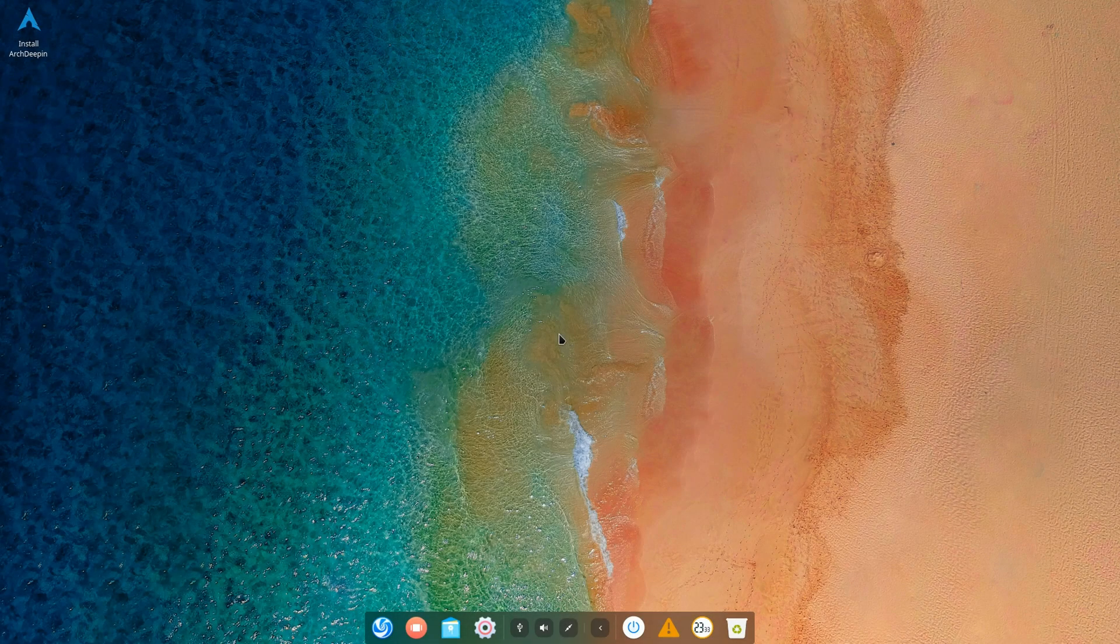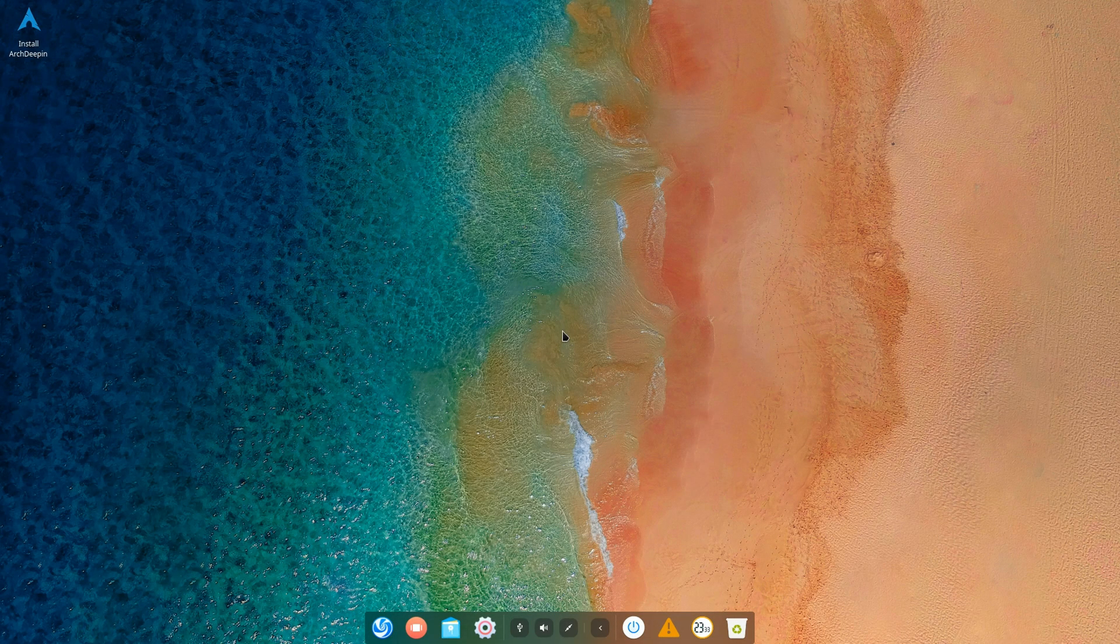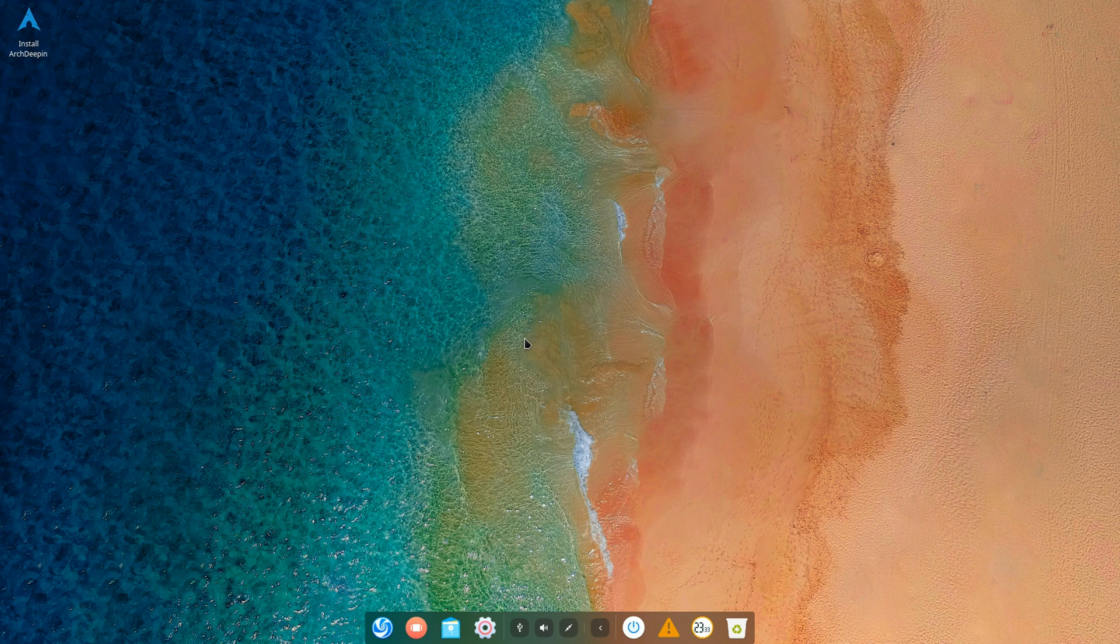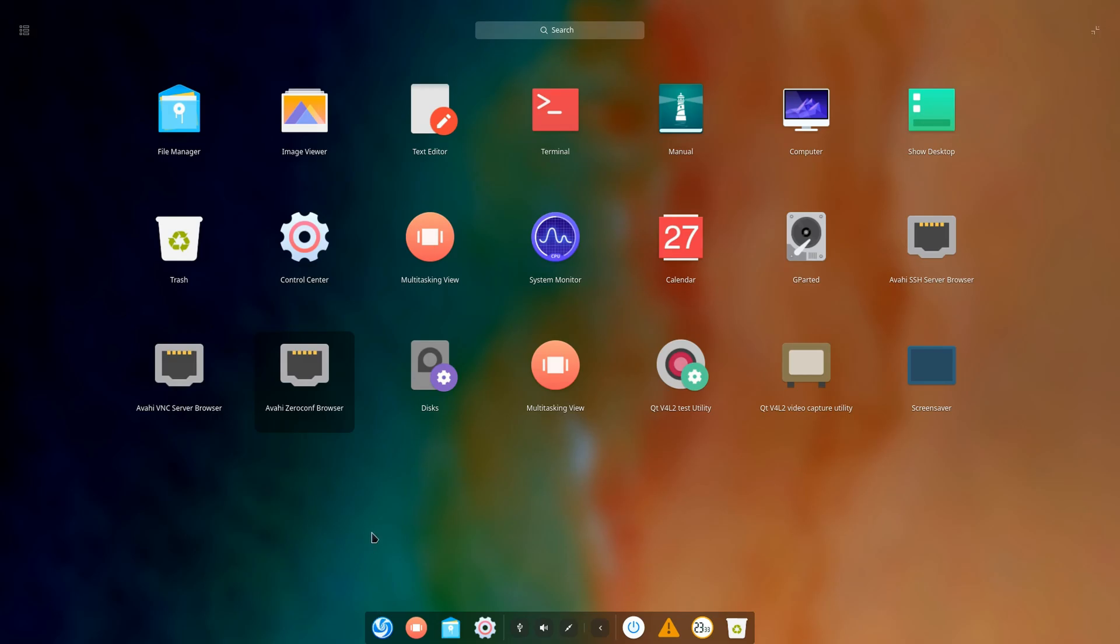Hey guys, welcome back. What you're seeing here is the new ISO of Arch Deepin which features KWin. This is a very lightweight ISO, only 1.4 gigabytes, and it's very minimalistic as you can see from the applications.